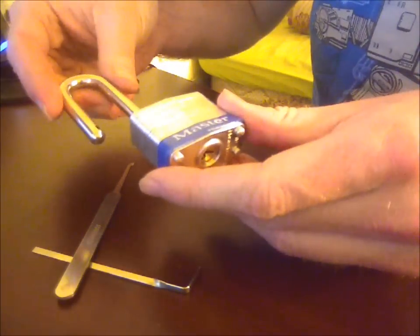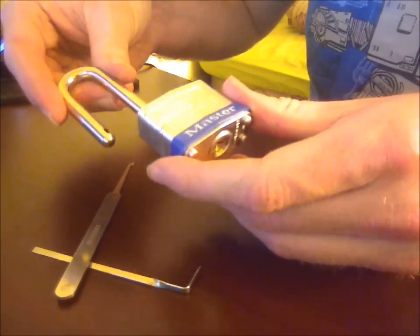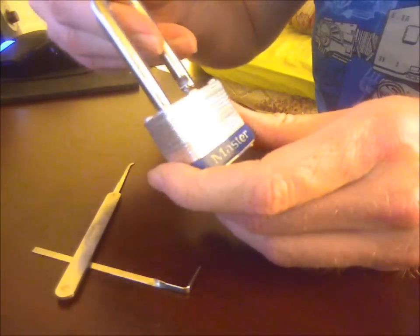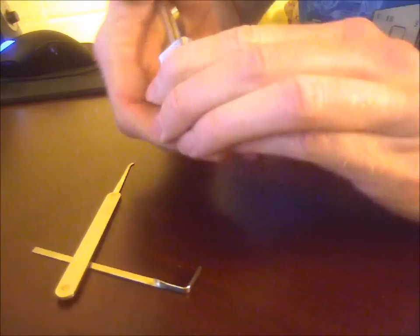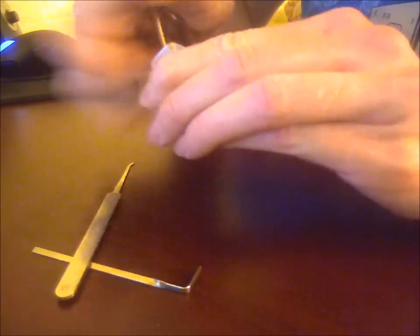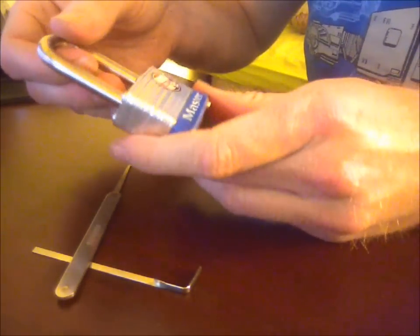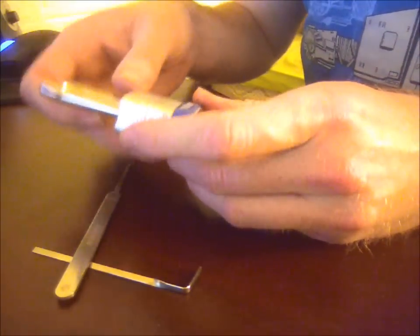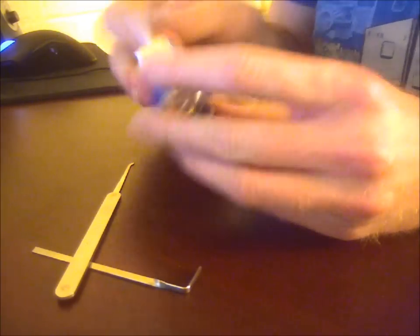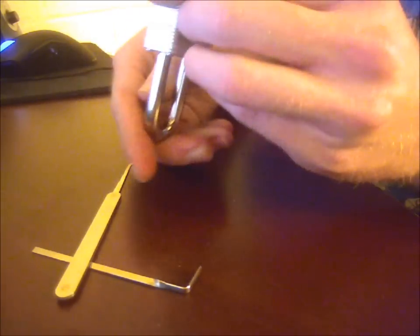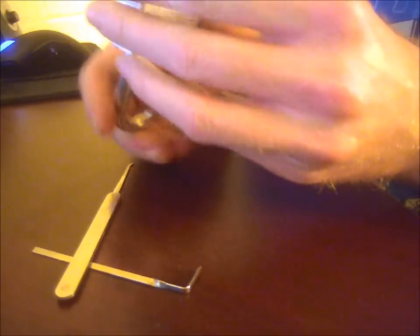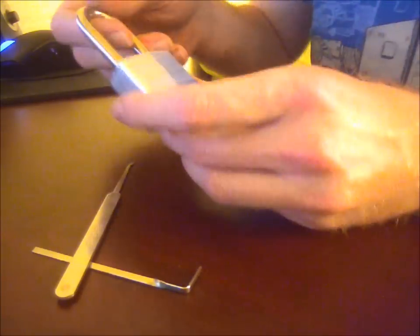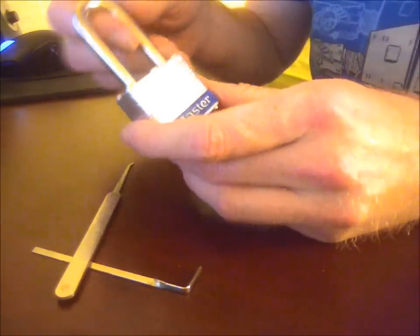If this is pick resistant, I'd hate to see the locks that aren't pick resistant. In fact, I kind of found it funny when I was trying to find a couple of cheap locks to play with. Pretty much every lock you can buy claims that it's pick resistant. They don't have security pins. They don't have anything that actually makes them pick resistant. But they claim they are anyway.